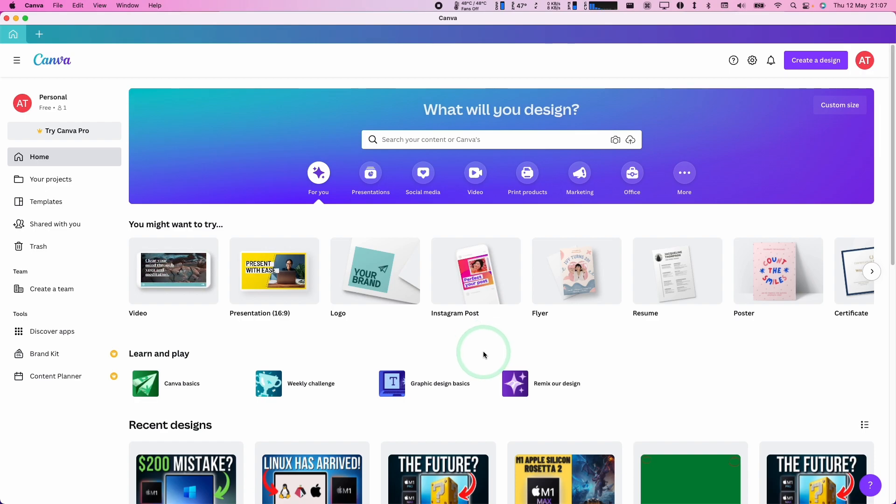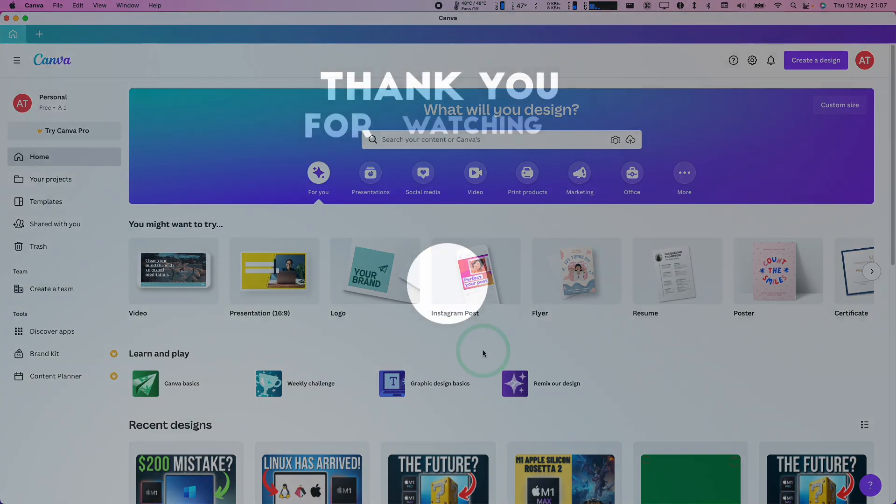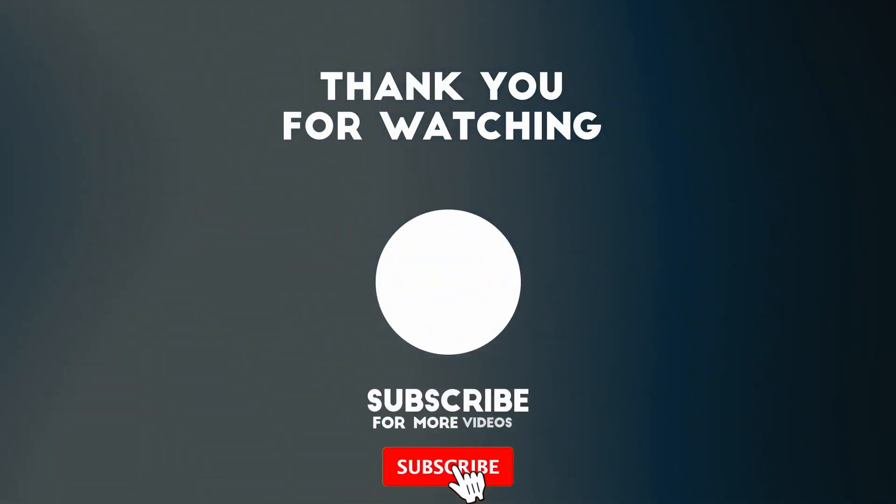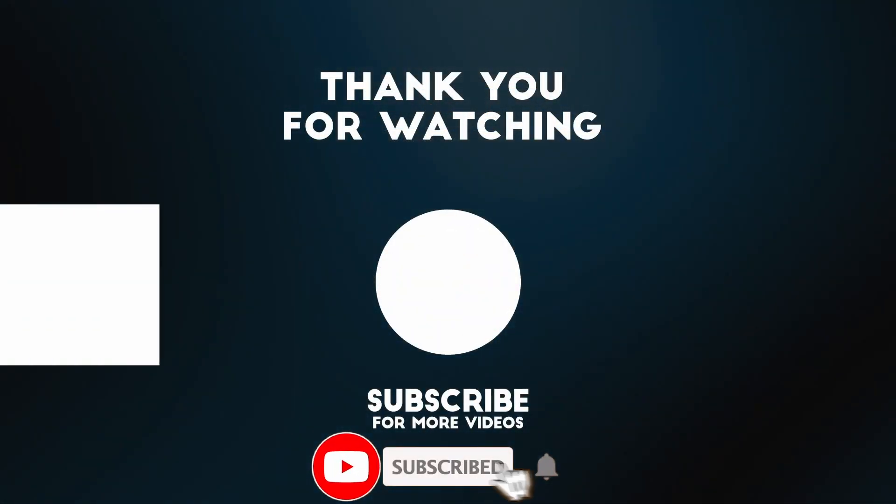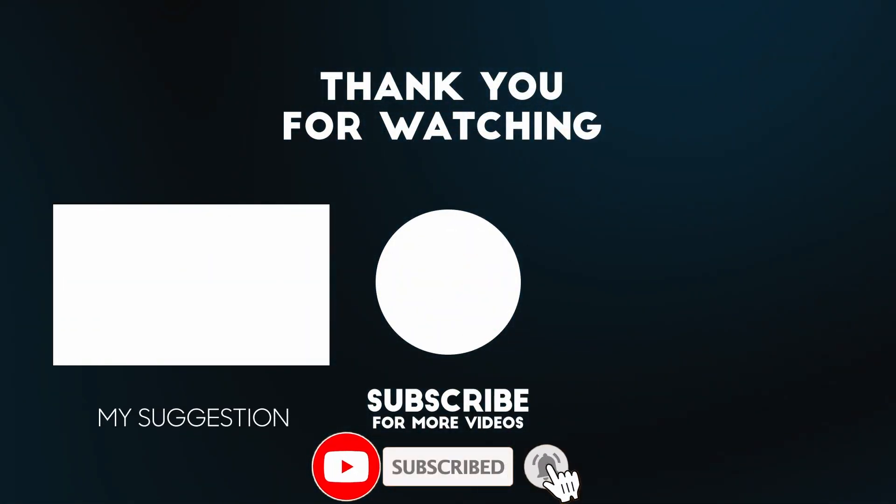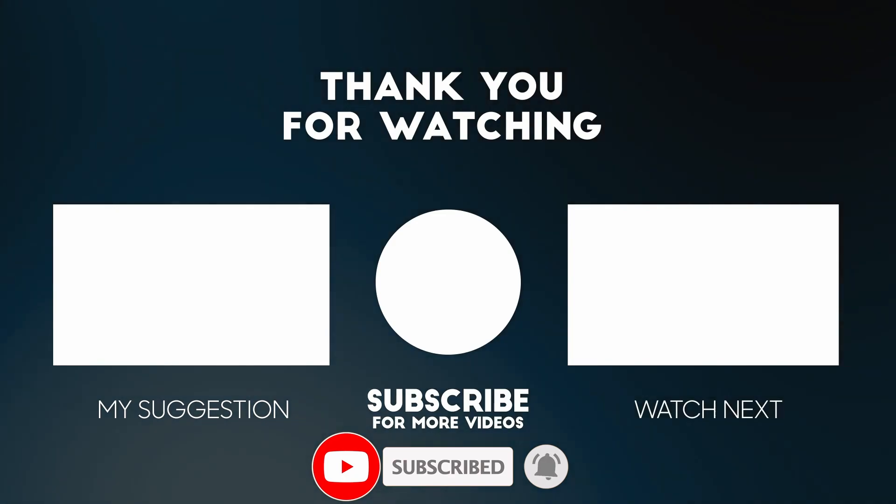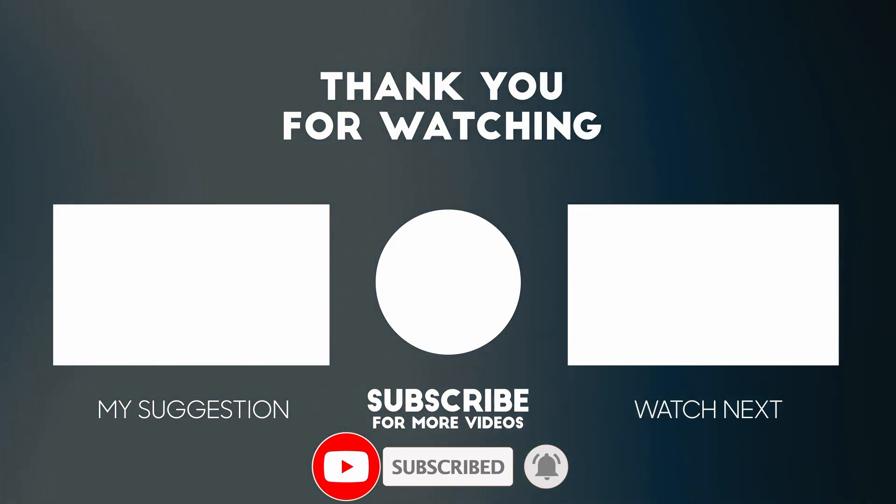I hope you enjoyed this video. If you did, please like, please subscribe. I've got lots of other Mac tutorial videos on my YouTube channel, so please check it out. Thank you for watching and I'll see you in the next video.